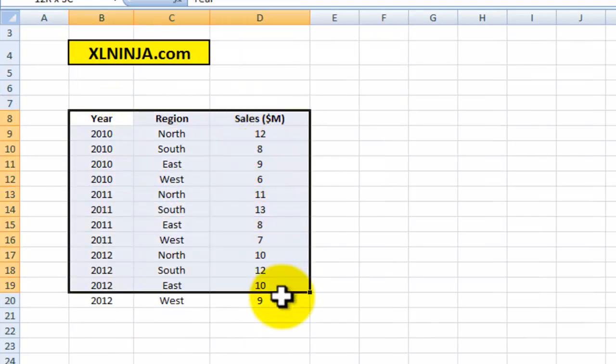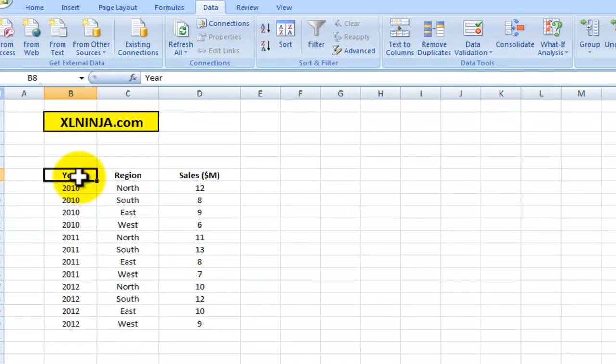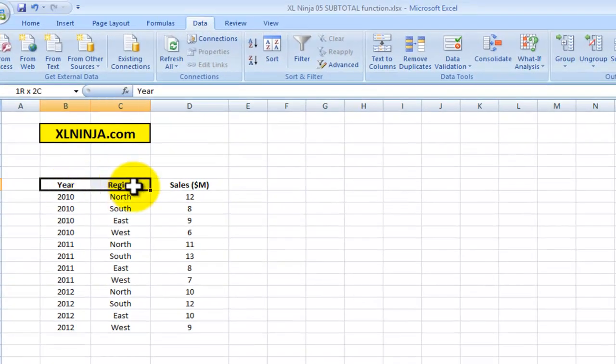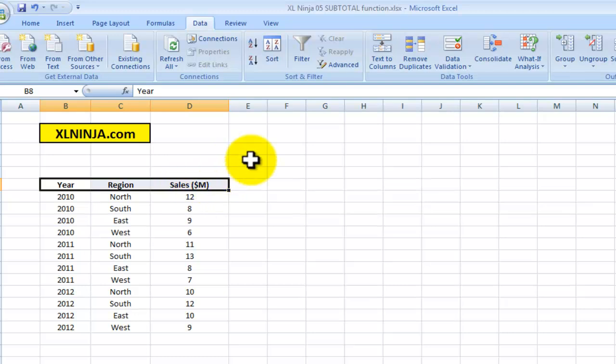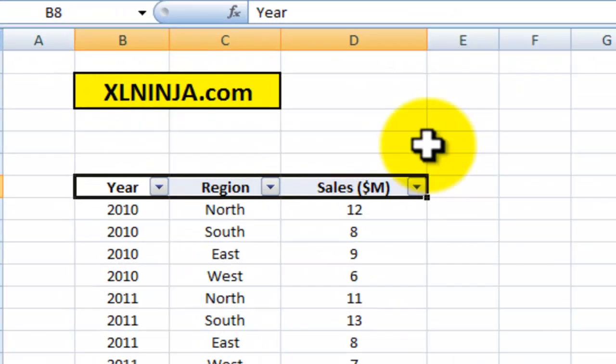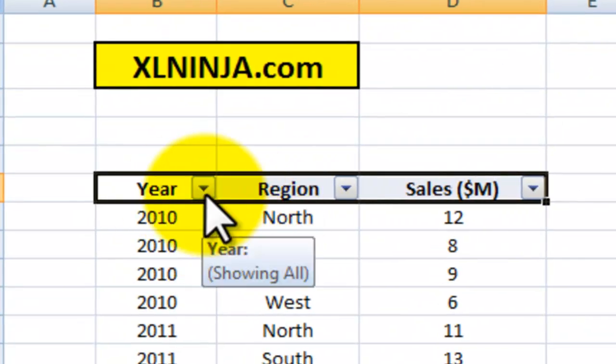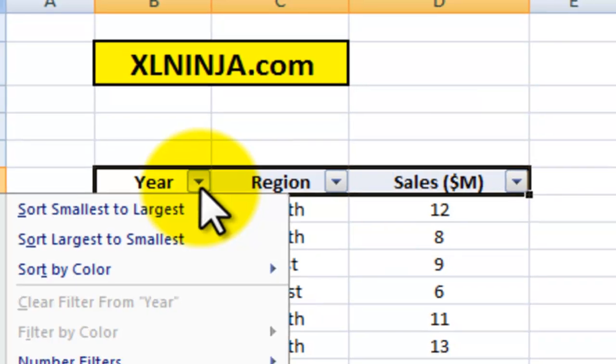We click on Filter, still on the Data ribbon, and then Filter. As you can see, you have here some buttons you can press and choose which years you want to select.